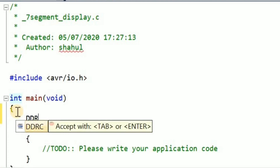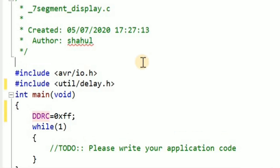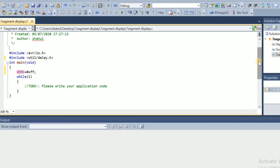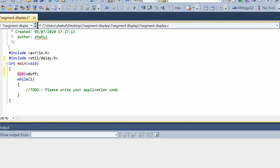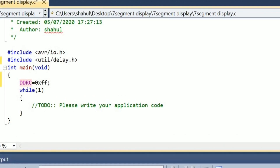Let's look at this program. DDRC equals 0xFF — now we have Port C Data Direction Register C. Port C is assigned as an output port. That's why we have the delay utility. We have Port C with counting up to F — we have a counting program.